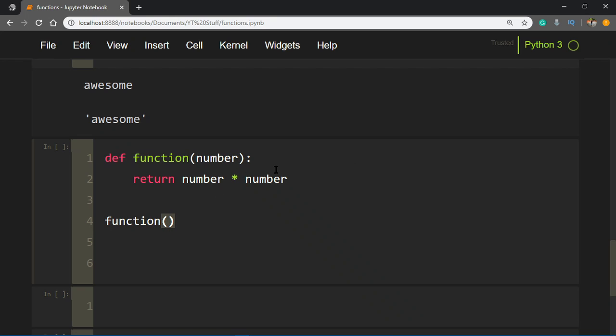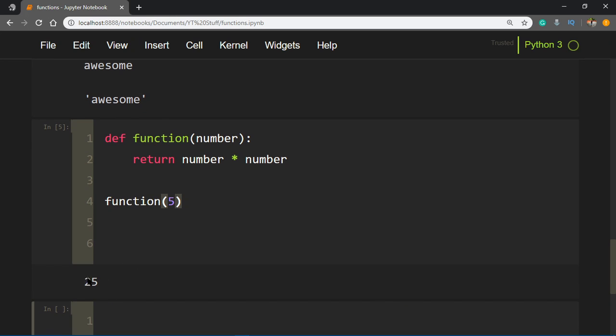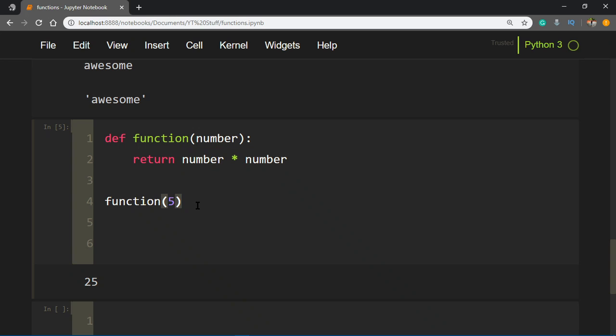Let's say we want to calculate the square of 5. We'd say function(5), and if we run that, we see we're getting 25, which is the output. That means this function is being called, passing 5 as the parameter, doing this calculation, and returning that value. That's how a function basically works.